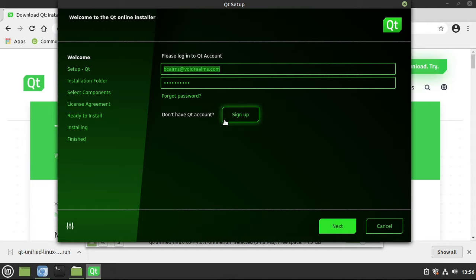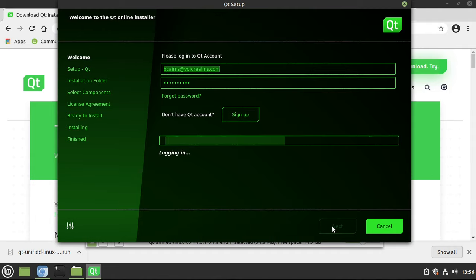But I can tell you, this is not a paid advertisement. I'm just a normal user, and I have not gotten any spam from Qt whatsoever, so it's actually not bad, but you'll need an email and a password. Go ahead and sign up, and then hit Next.